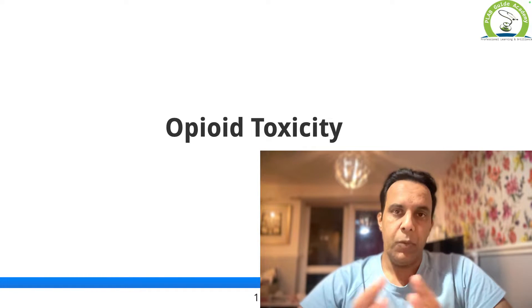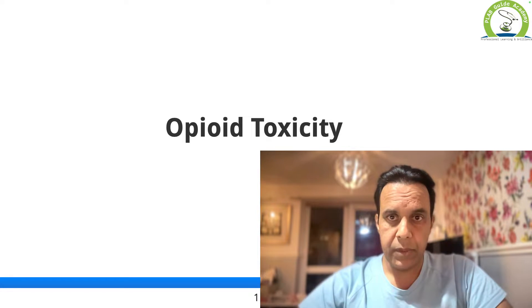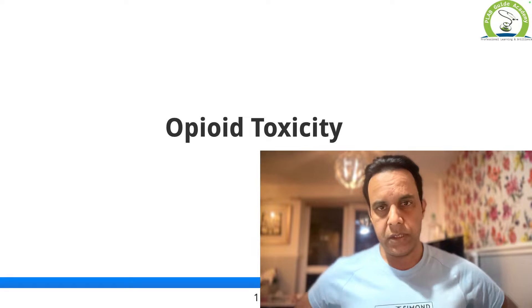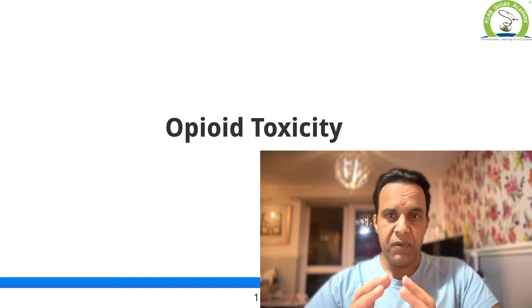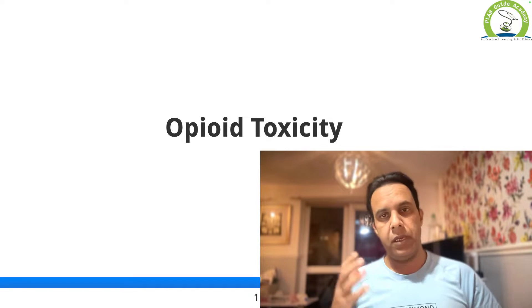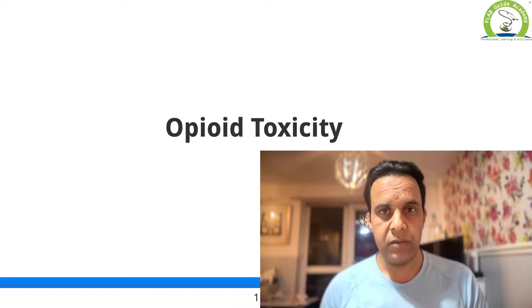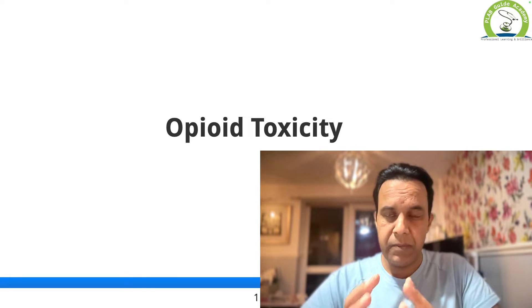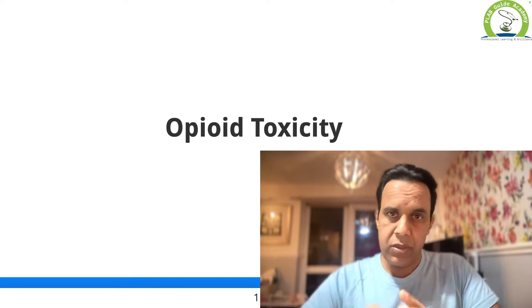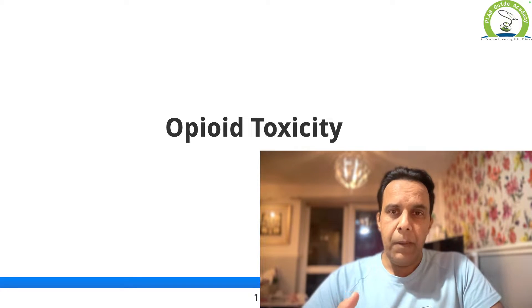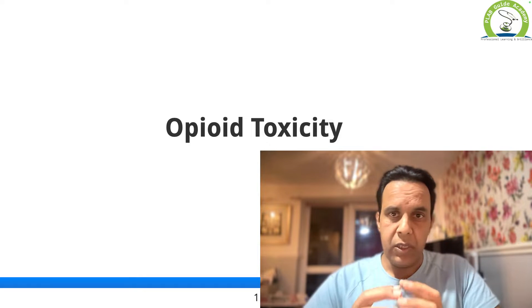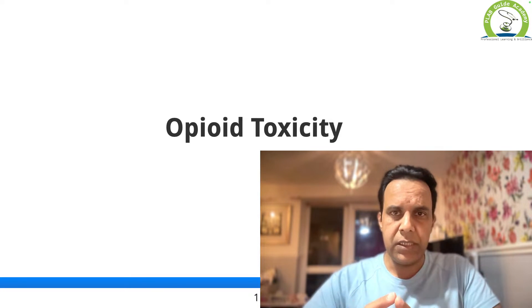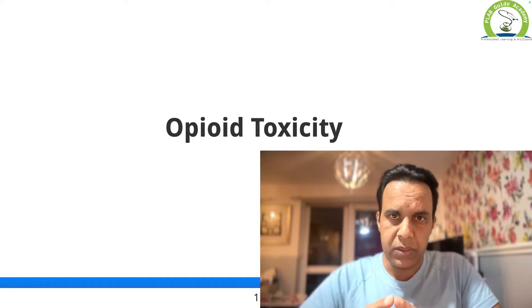Welcome. Today I'm going to talk about opiate toxicity. This is one of the common scenarios that you may see in real life, and is especially important from an exam point of view. Before we talk about management, it is important that we understand how to identify the signs and symptoms of opiate toxicity. Common signs and symptoms include agitation, change in behavior, cognitive impairment, drowsiness, unconsciousness, and coma.